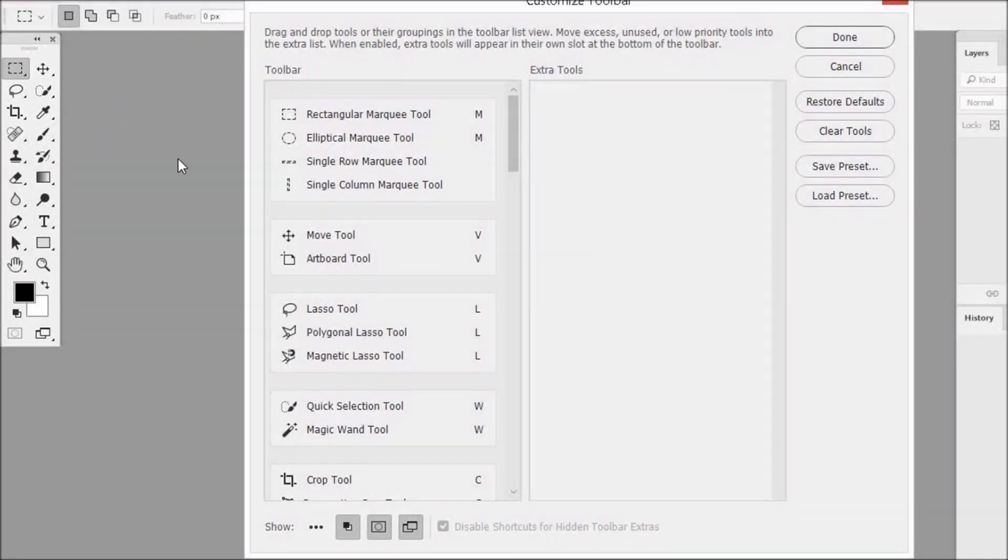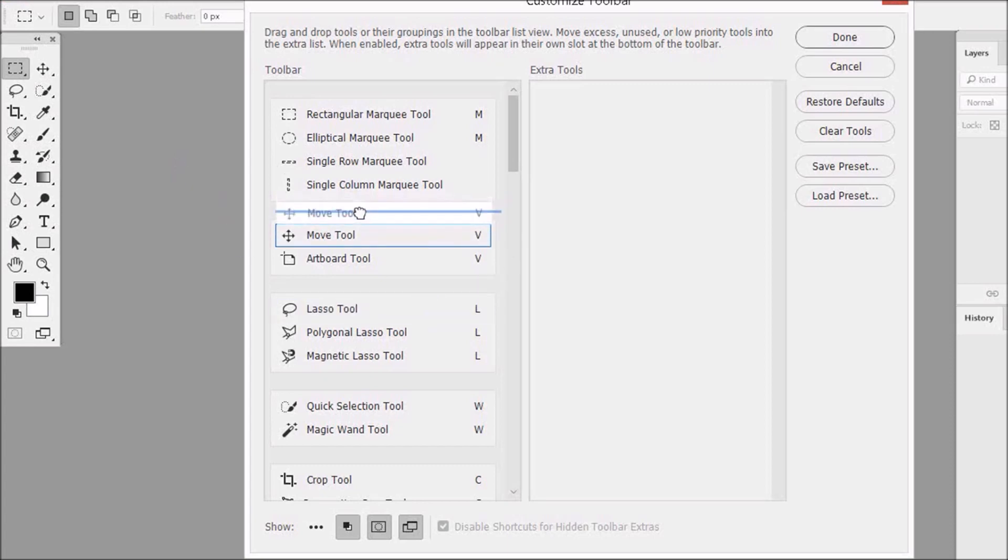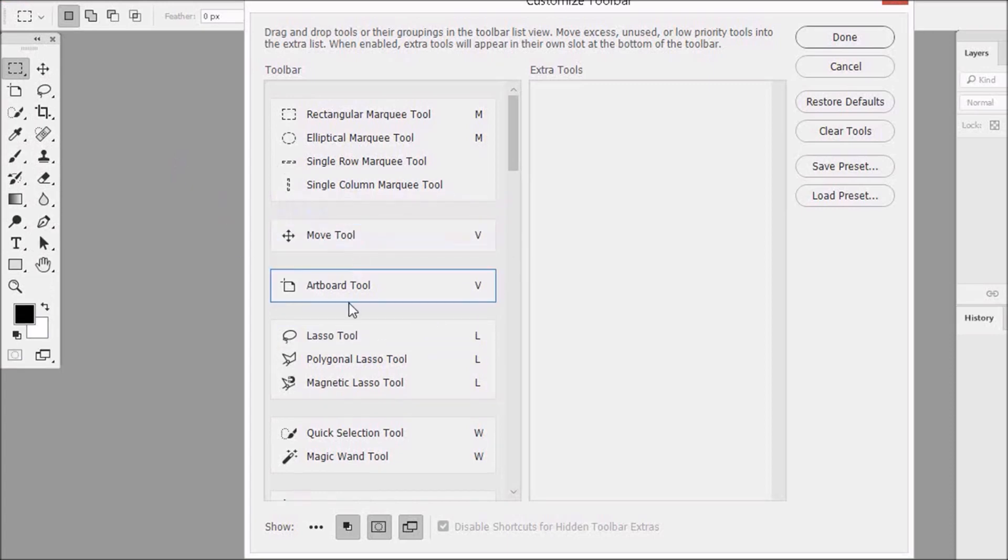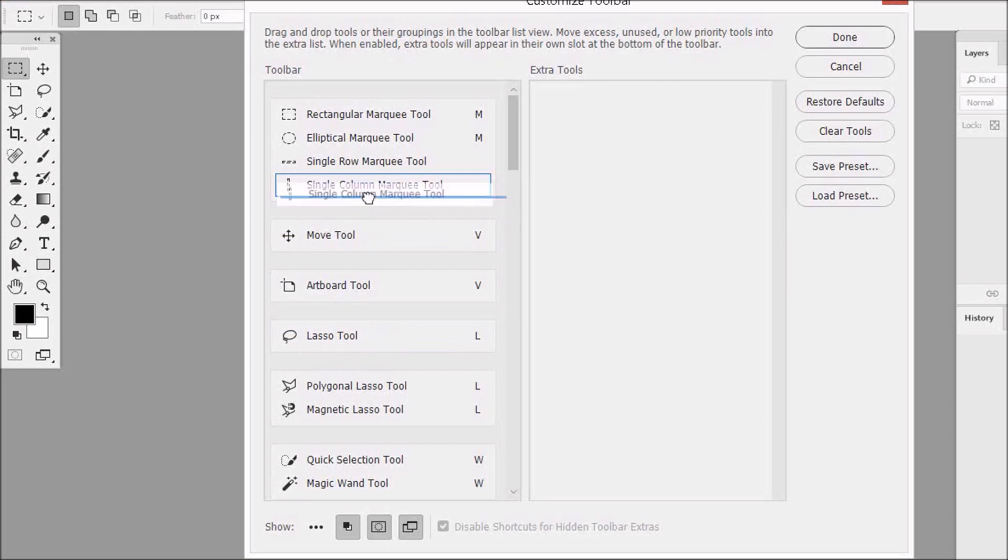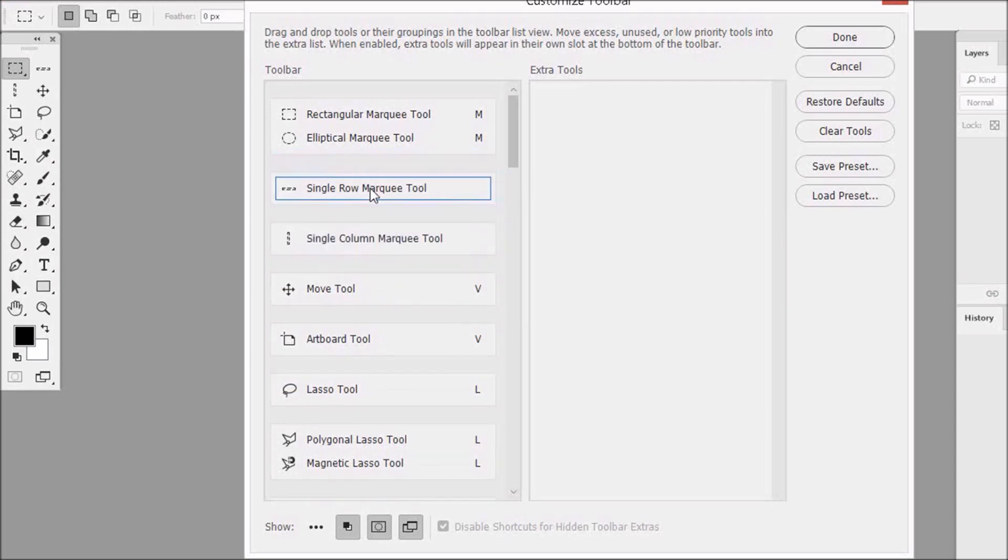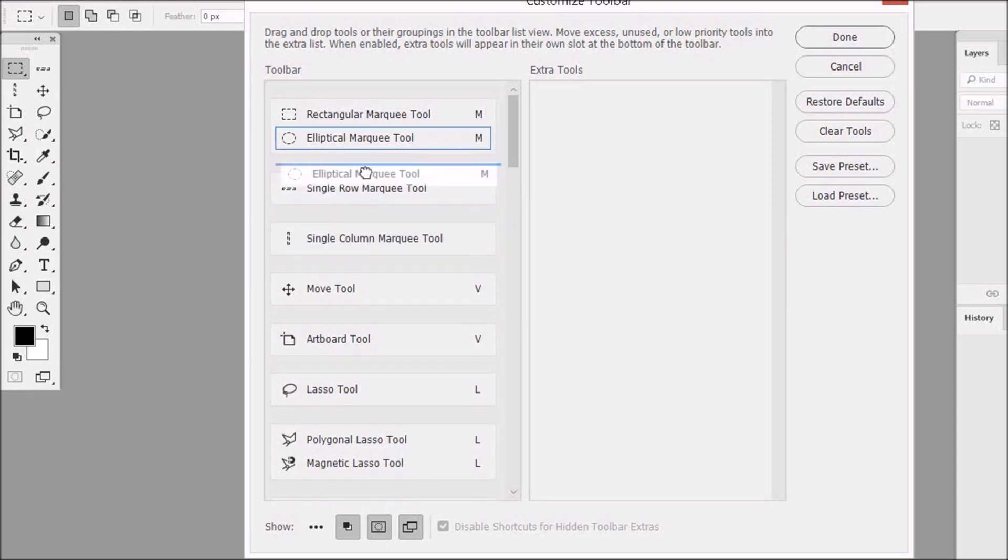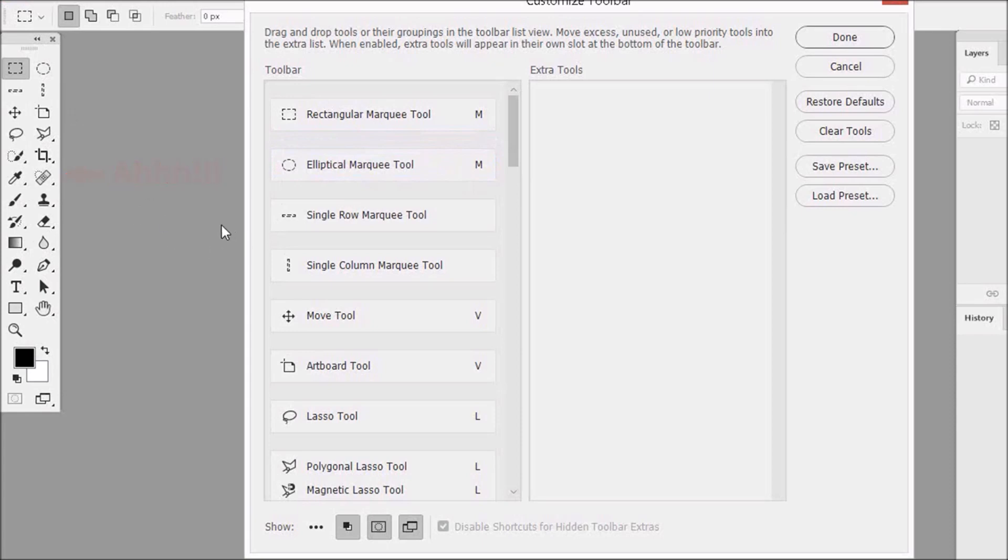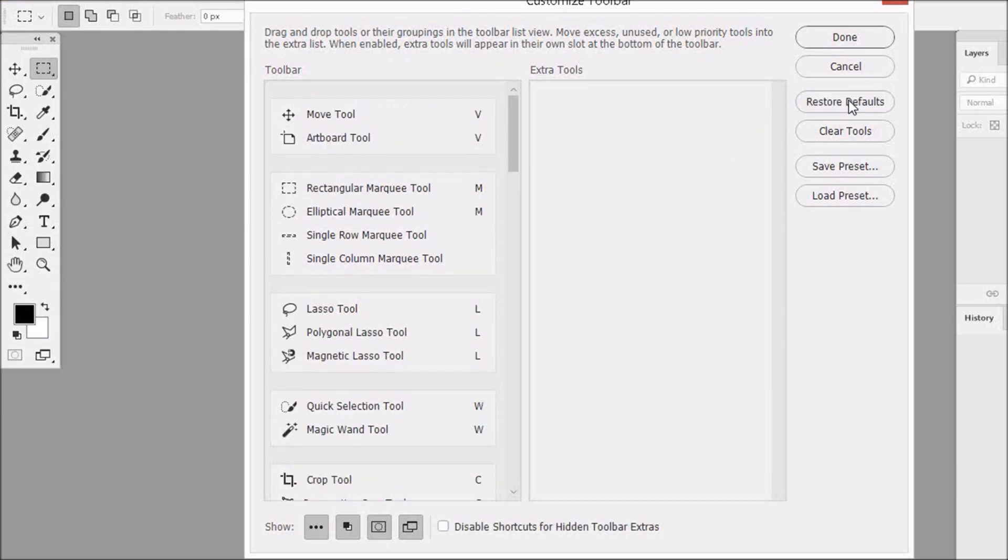Now let's have some fun. What would happen if you messed up all the tools in the toolbar like this? What to do? Well, what to do is not worry. Because all you have to do is click on Restore Defaults, found over here, and your toolbar will revert back to its original settings.